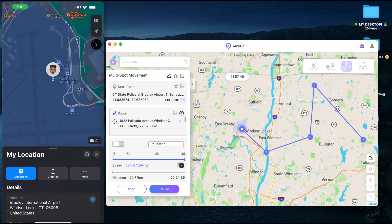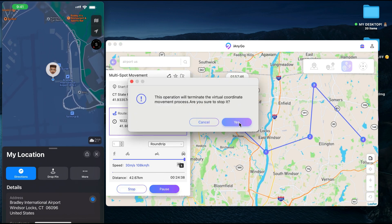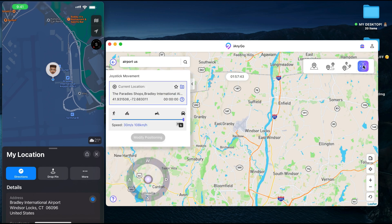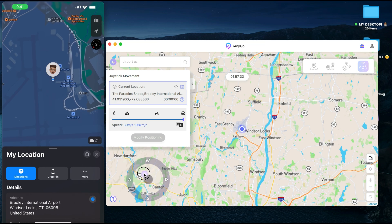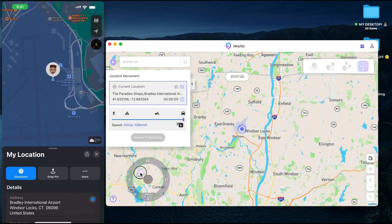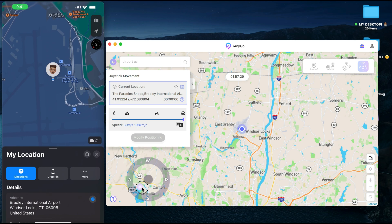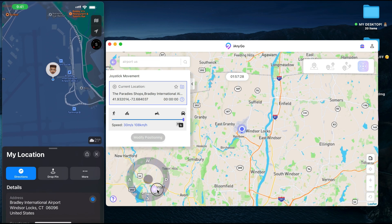Now I'm going to show you the joystick movement feature. You can see it right here — once you tap on that, choose your location, and modify your positioning, you can use the joystick pad to physically move yourself across the map in different directions.